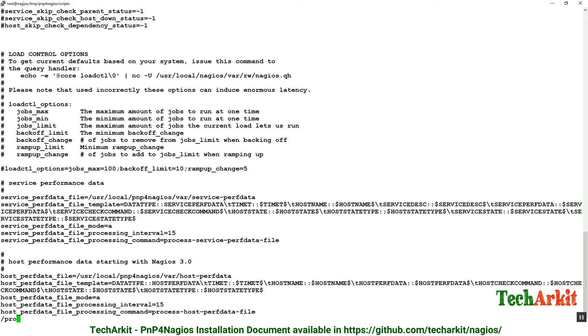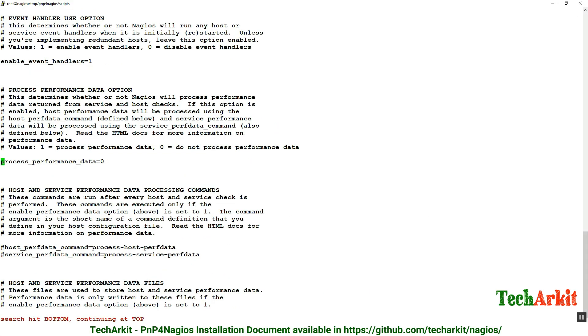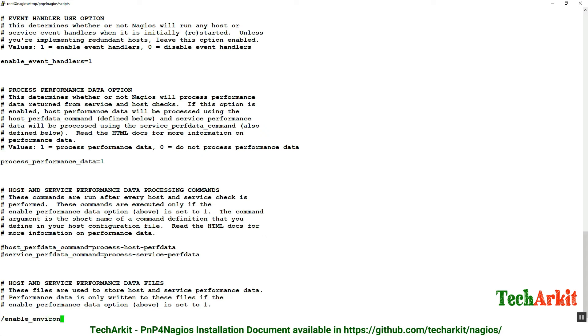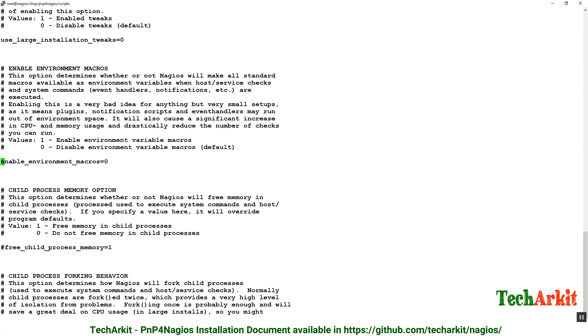We have to enable a few options: process_performance_data equal to 1, and enable macros. We need to enable the macros. Search for enable_environment_macros and turn this to 1 and save this file.